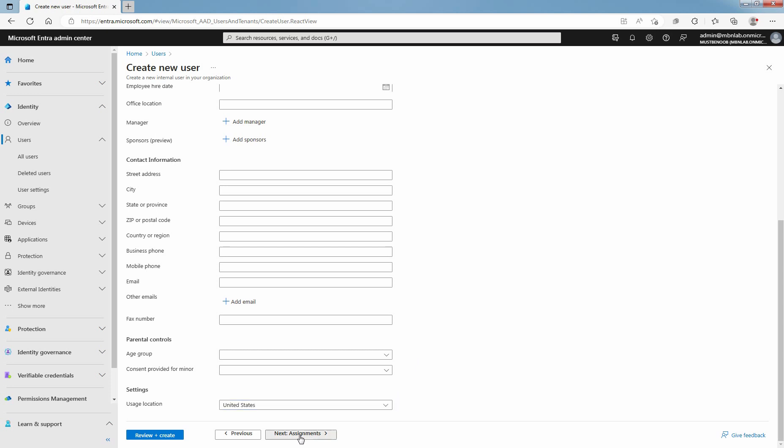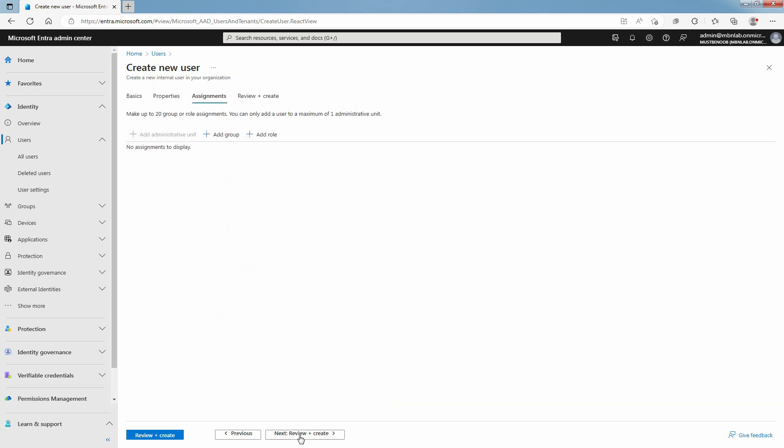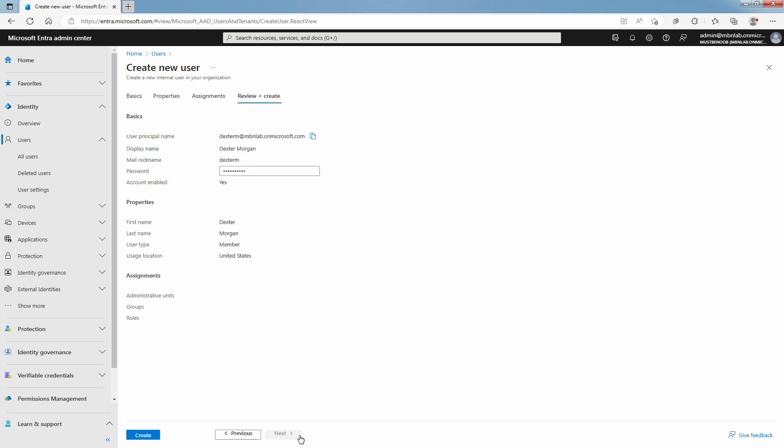Click Next. On the Assignments tab, you can add this user to an administrative unit, to a group, or assign the Microsoft Entra ID role while creating the user. I will create a separate lab guide on how you can do that. Click Next.